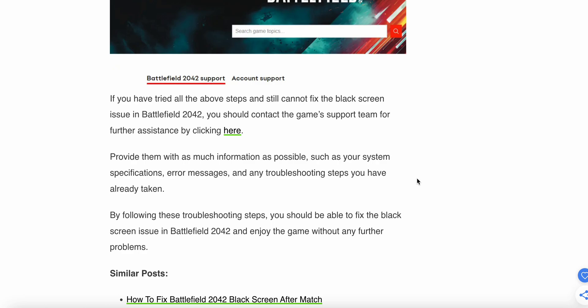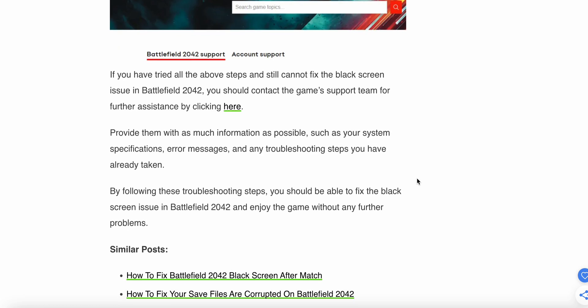By following these troubleshooting steps, you should be able to fix the black screen issue in Battlefield 2042 and enjoy the game without any further problems. Please follow all the instructions very carefully to resolve your issue. Thank you, and have a nice day.